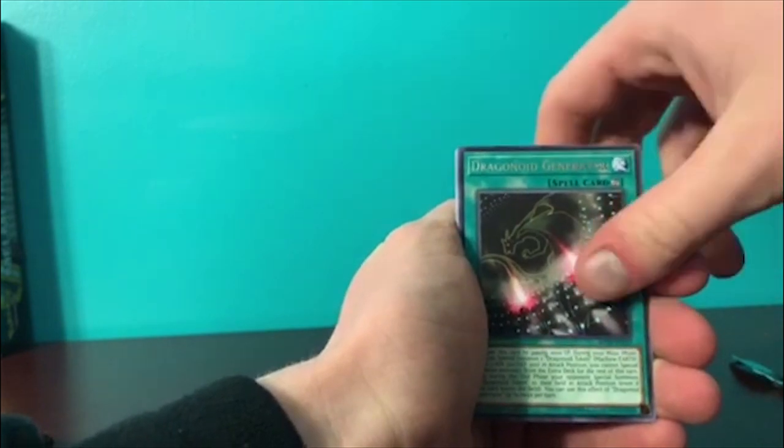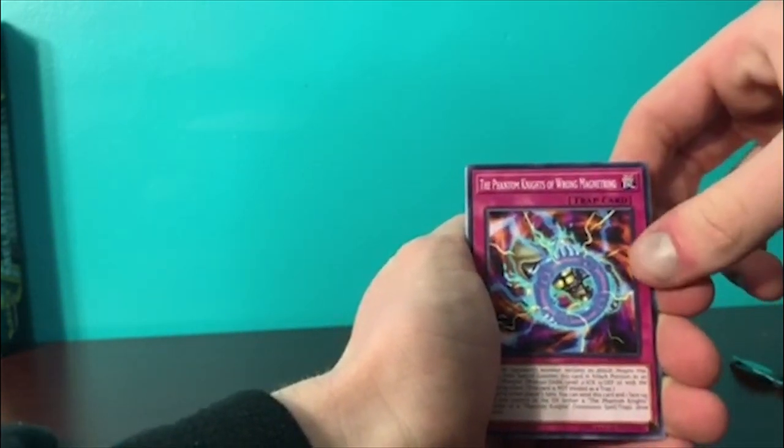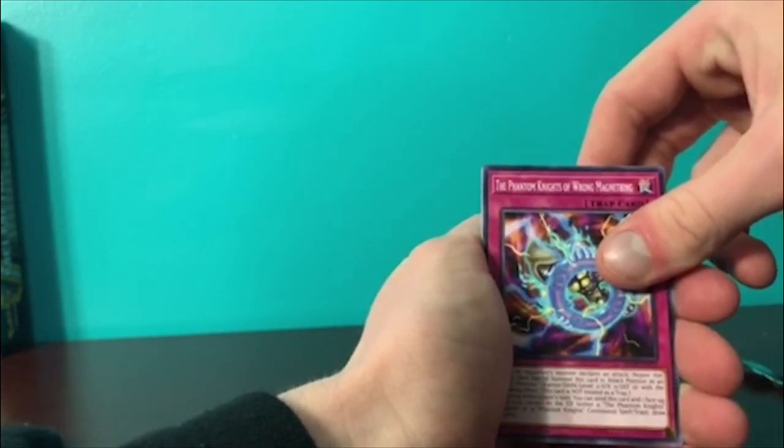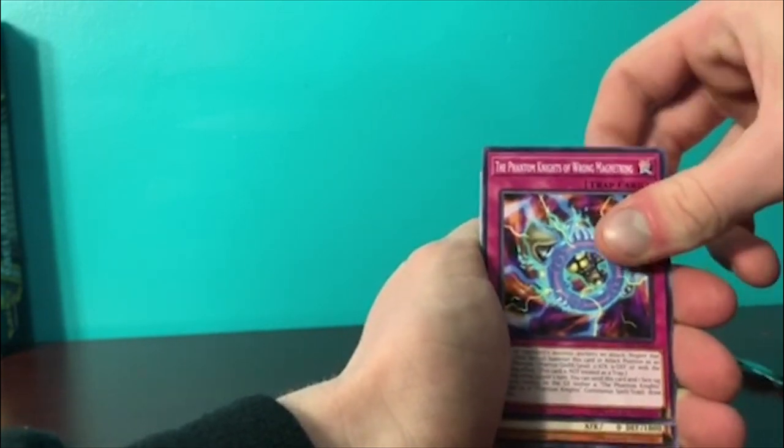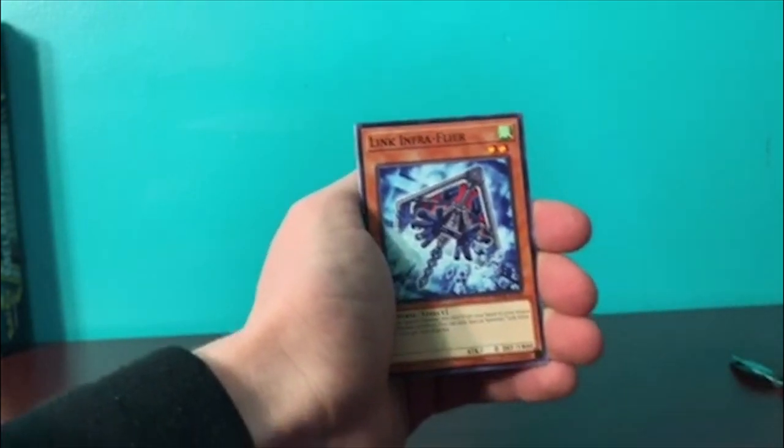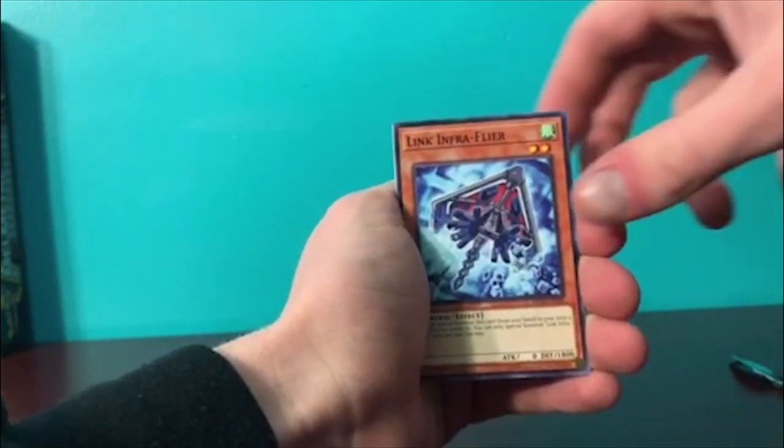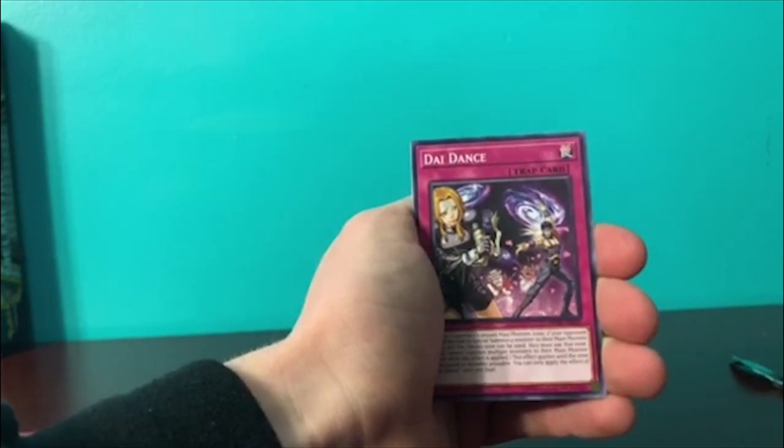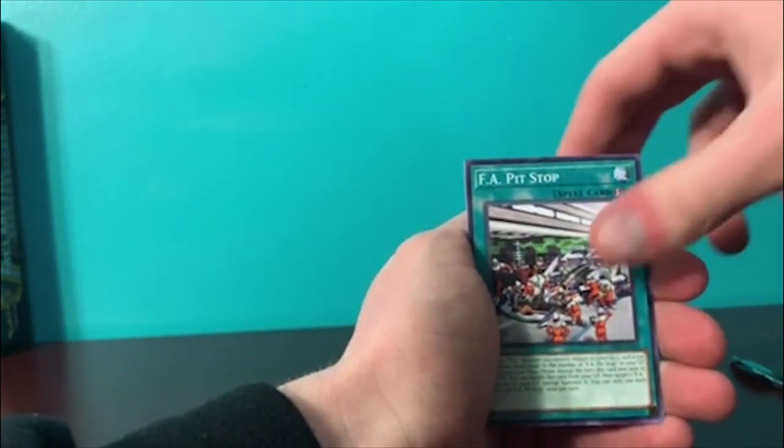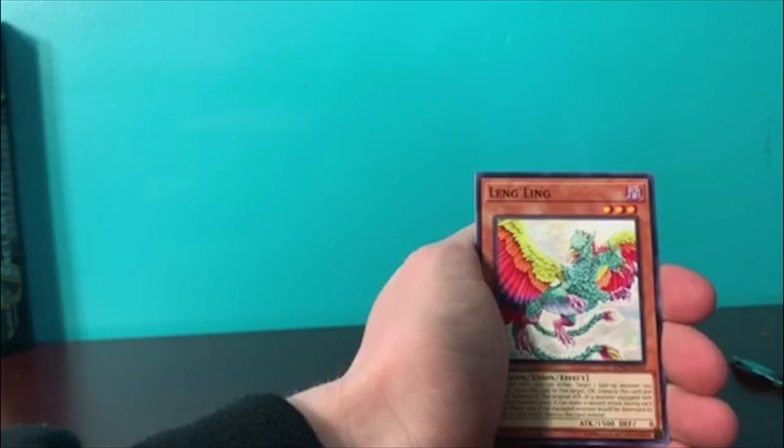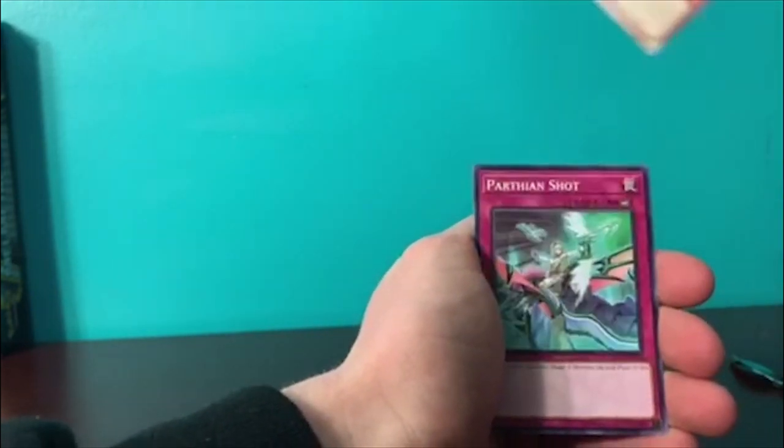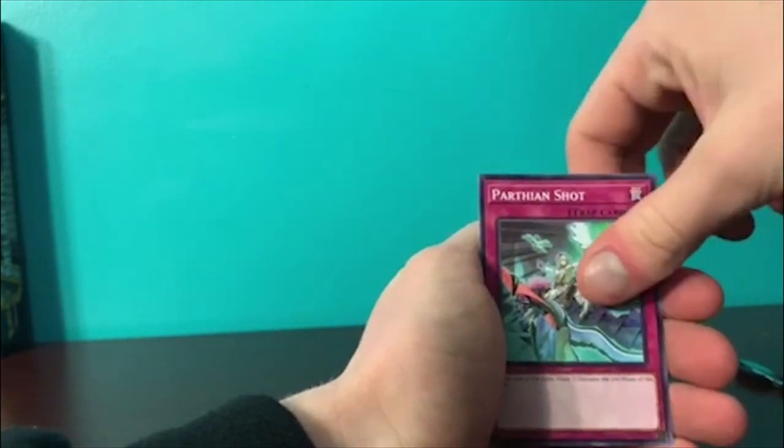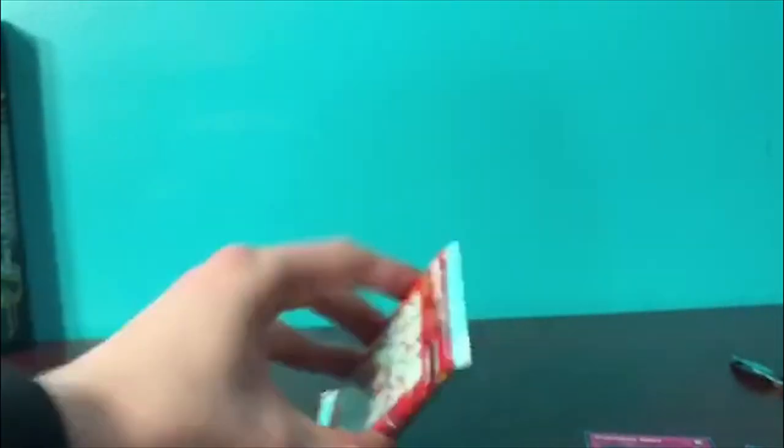Dragon Laser Generator, Backlone, The Phantom Knights' Wrong Magnetring. Some of these Yu-Gi-Oh! cards, I hate the names. Link Infra Flyer, Dire Dance, F.A. Pit Stop, Lingbing, and Borrelsword Dragon as the last card. But hey, I mean Mekk-Knight Purple Nightfall is not bad. I told you this would be worth it because everybody needs Mekk-Knights.